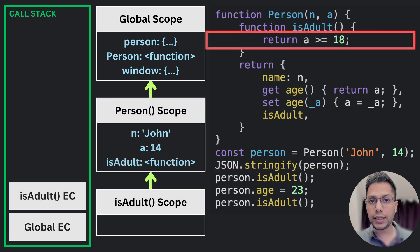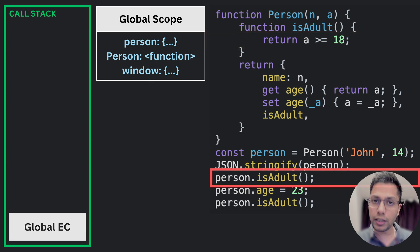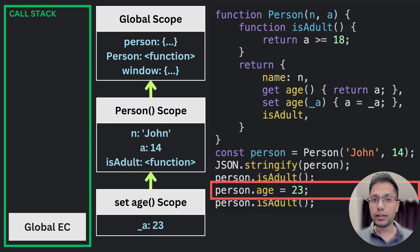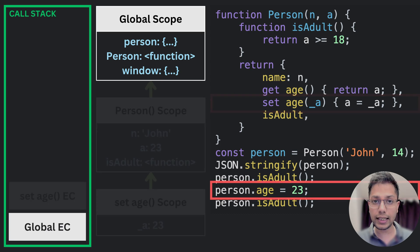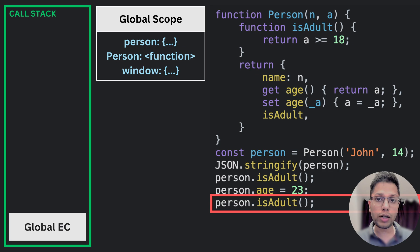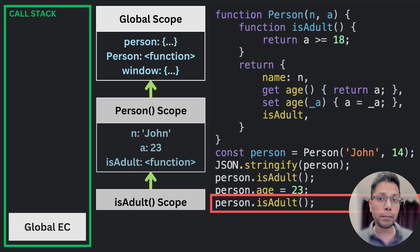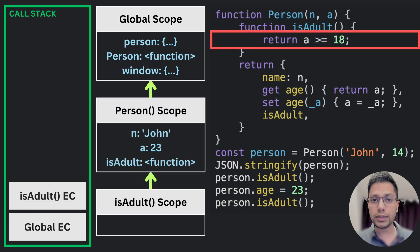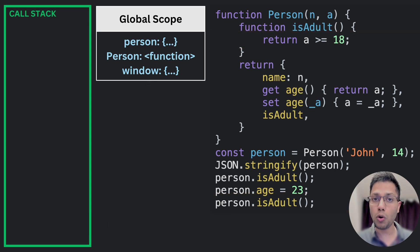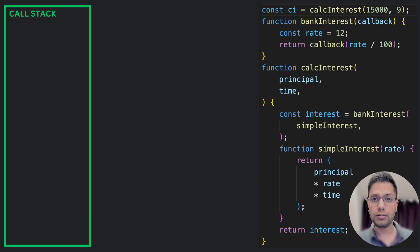Closures are created when a function is defined inside another function and then returned from that function. The inner function maintains a reference to the outer function's lexical environment even when the outer function has completed its execution. This reference allows the inner function to access variables from the outer function's scope, creating a closure.